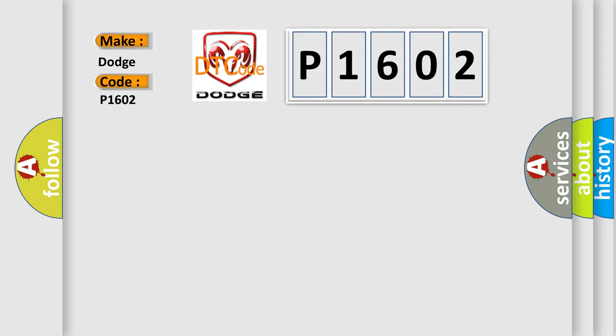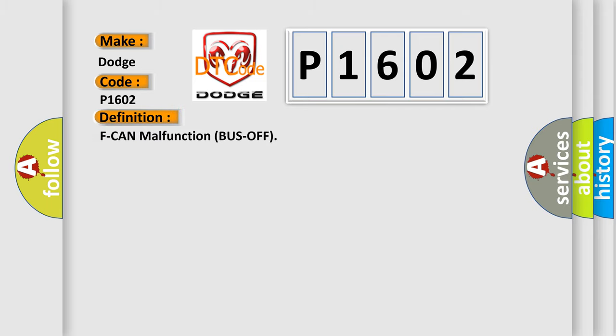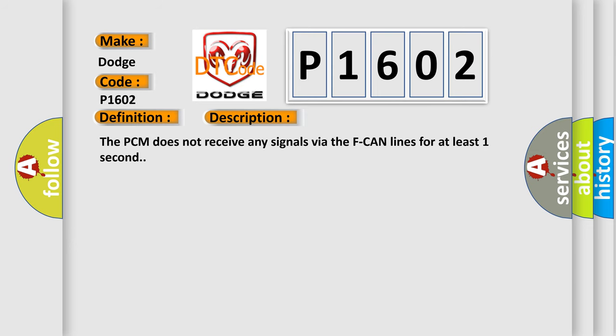The basic definition is: CAN malfunction bus off. And now this is a short description of this DTC code. The PCM does not receive any signals via the CAN lines for at least one second.